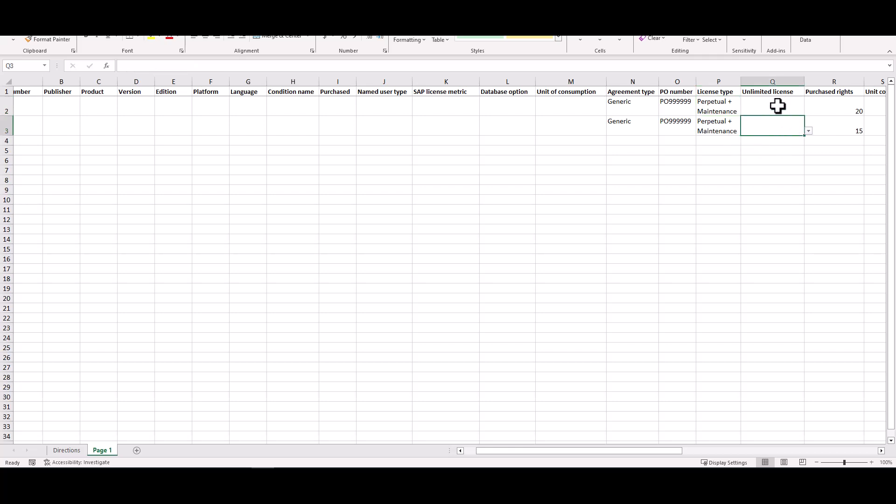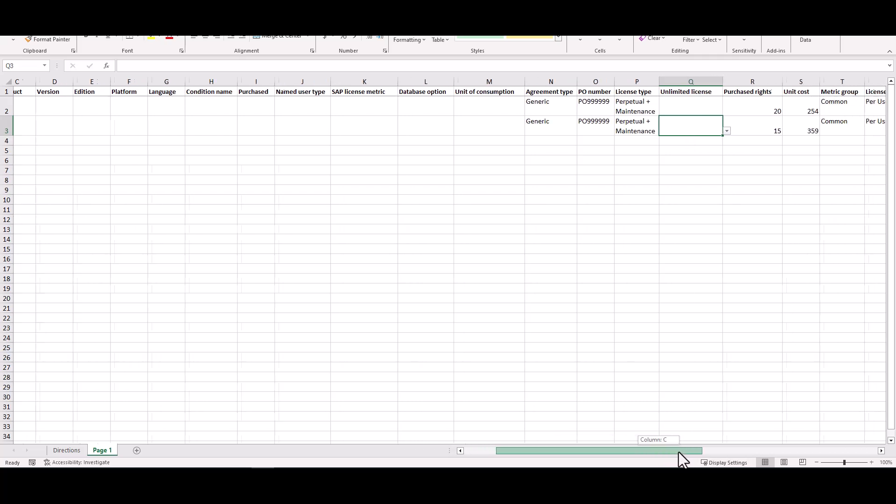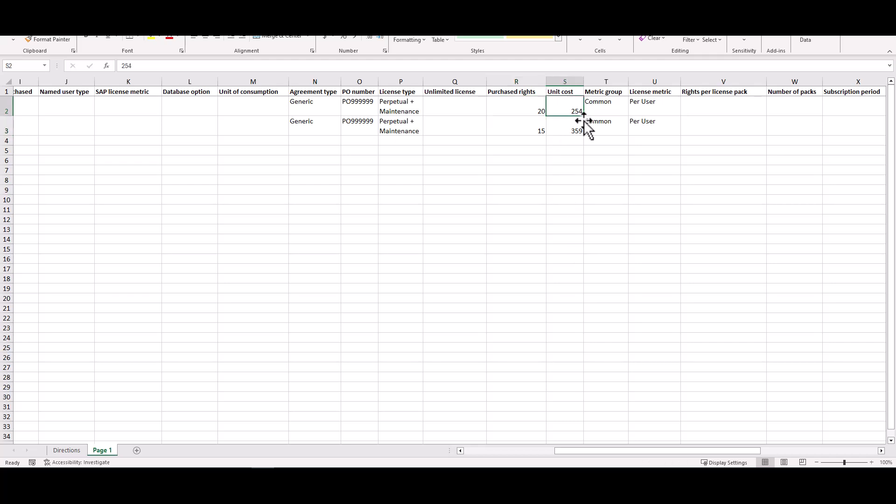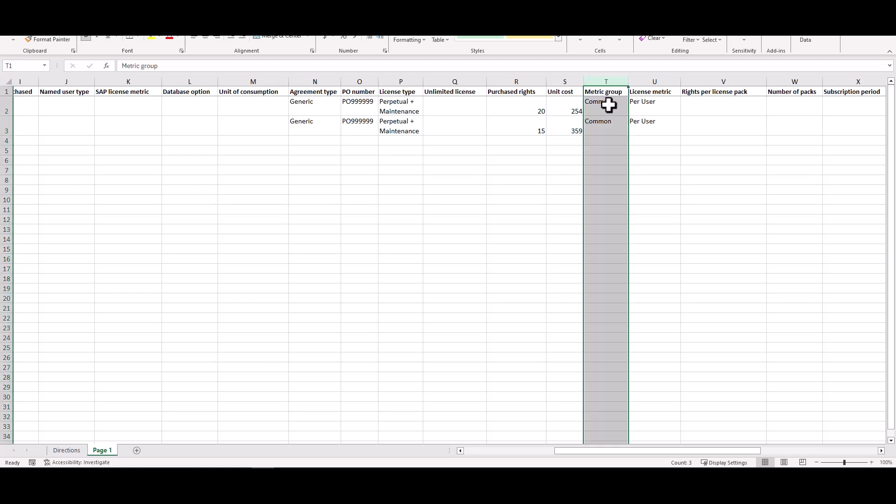So I do need to specify that it is a perpetual plus maintenance. I have the option of specifying whether it's an unlimited license or not. In this case they're not. I can put in my purchase rights, so how many of this software entitlement have I purchased. And I can put in the unit cost for those. I need to specify my metric group. Again that's a mandatory field. And I also need to specify my license metric. I need to make sure these pieces of information are here for this specific license.